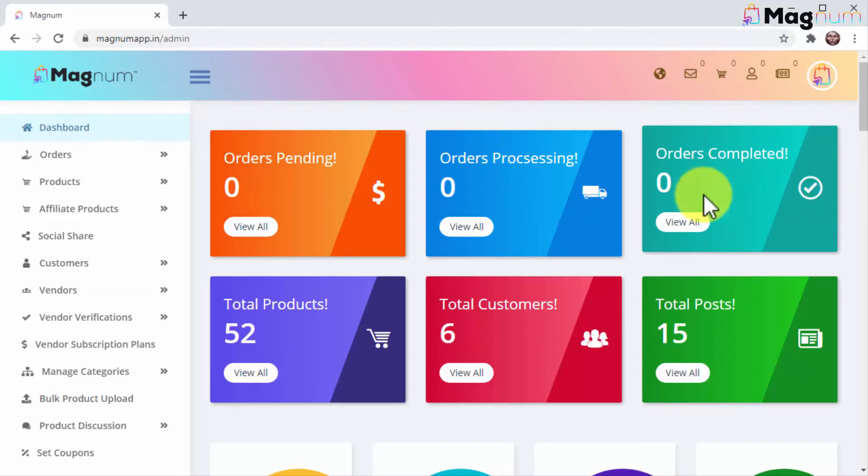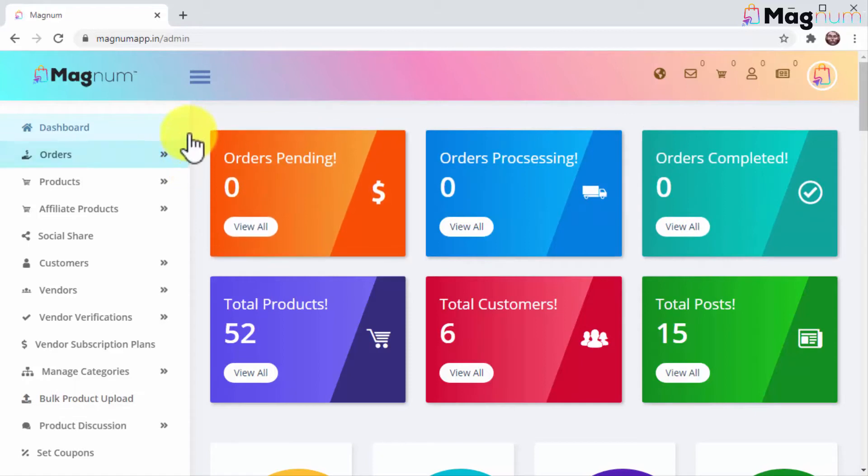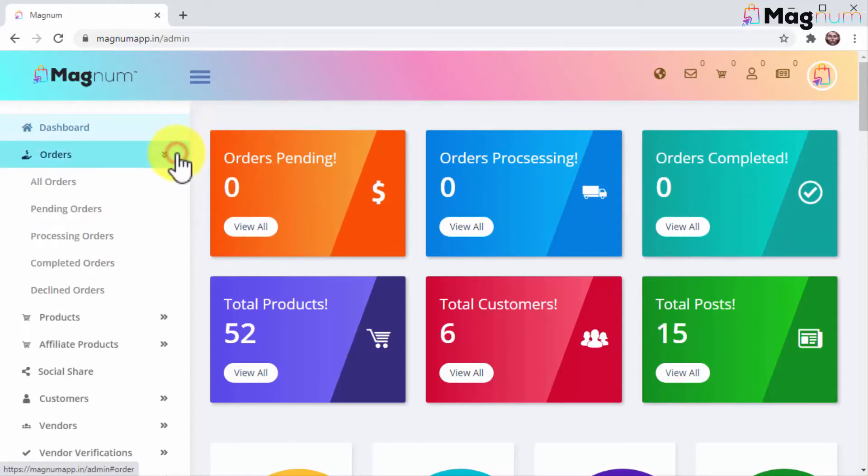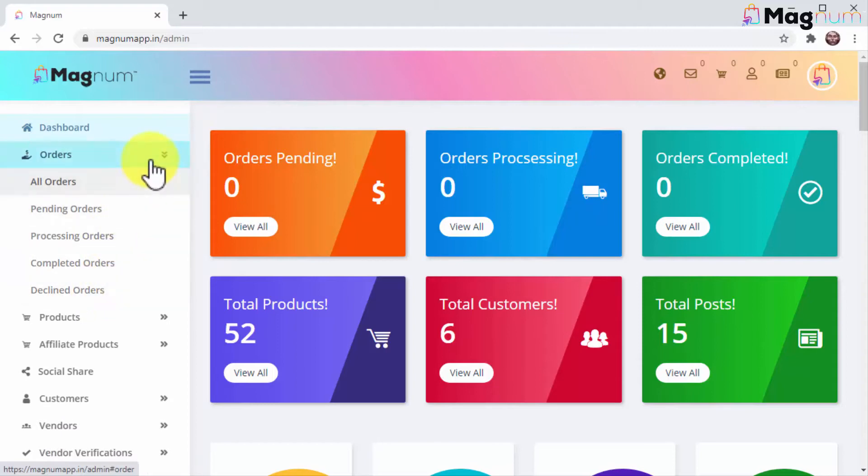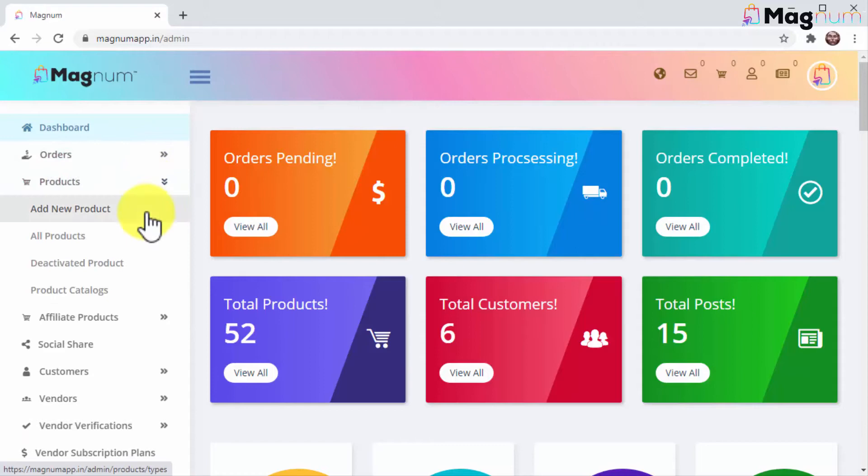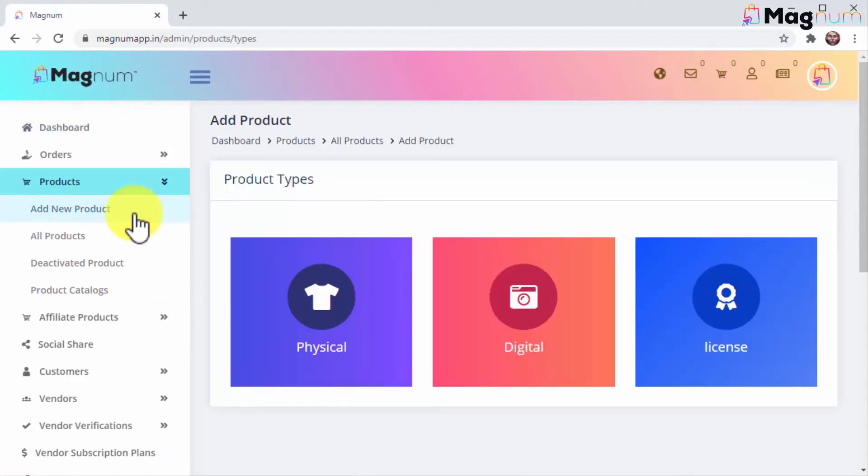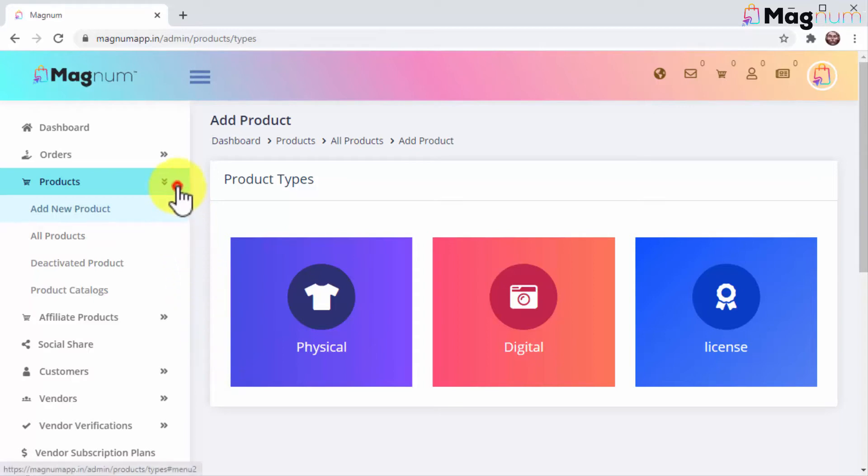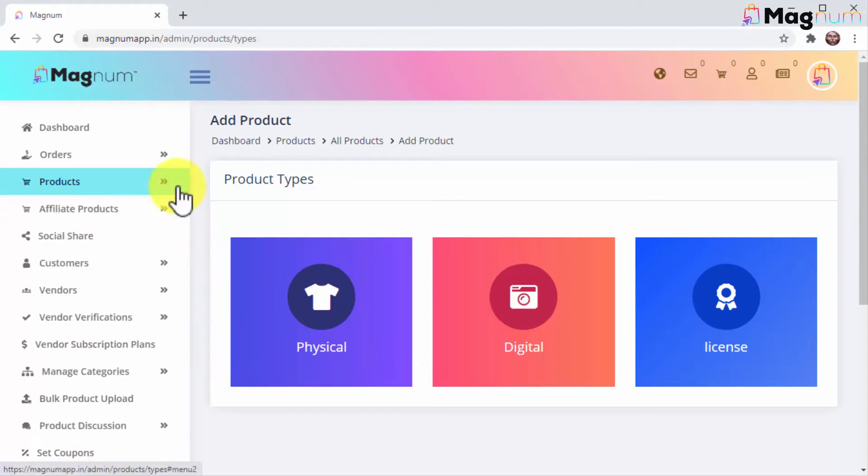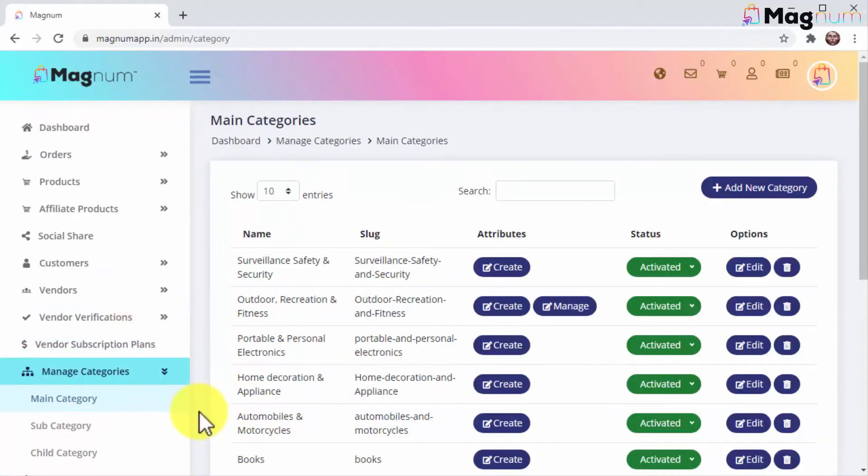You'll find everything you need to run a successful e-commerce store right on this sidebar menu, from managing your orders to adding and managing products. Like I mentioned, you can add several types of products to your store, and Magnum makes this easy by giving you pre-configured settings for every type of product you need to add: physical, digital, and software licenses. This is amazing because it not only helps you add all types of products to a single online megastore, but also helps you recruit vendors in all product categories, maximizing your profits by helping you grow from a single vendor store to a multi-vendor store.